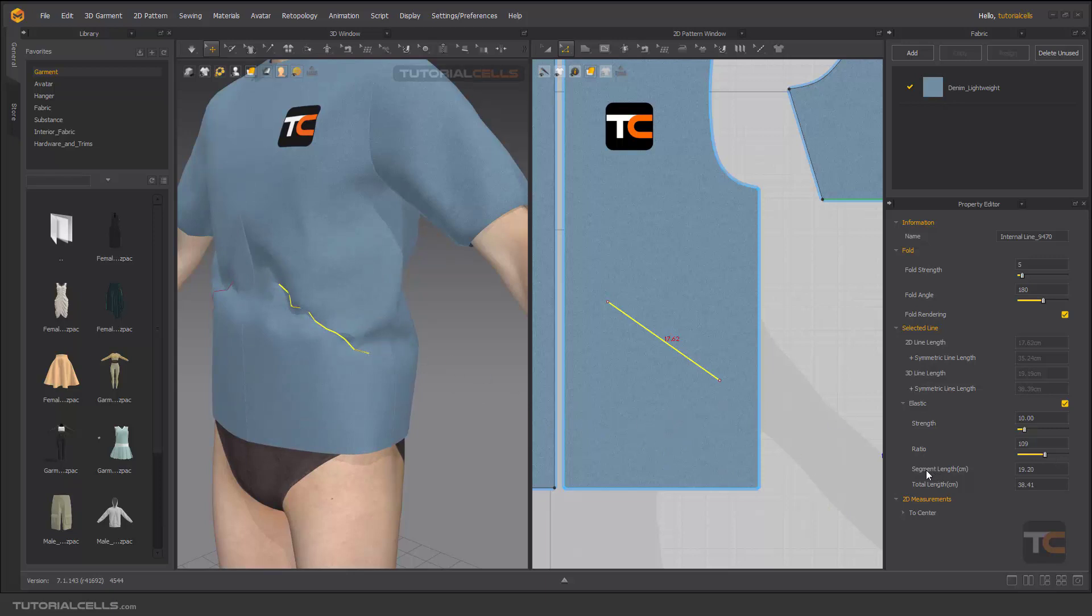And here it tells you this is the segment line and this is the total length because of the elastic.